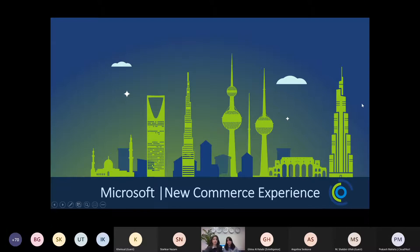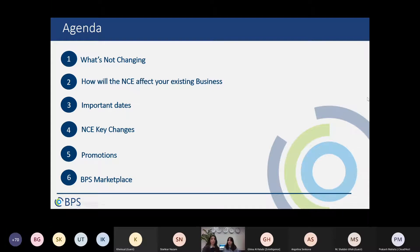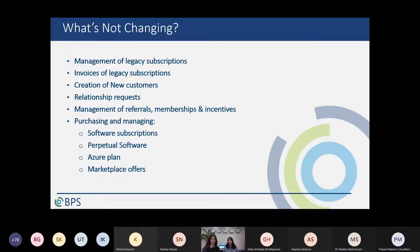In today's webinar we will be covering the following six points: first, we will talk about all the things that will remain the same and are not changing with Microsoft's New Commerce Experience. Then we will talk about how NCE will affect your current business, some important dates, NCE key changes, NCE promotions, and how the BPS marketplace is changing with NCE.